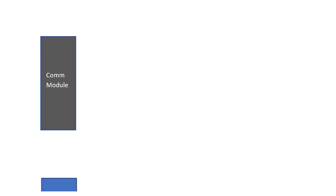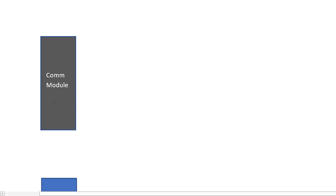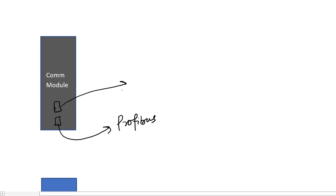Next up is the communication module. The purpose of the communication module is to send data from the PLC memory to a network, or to receive the data from the network and store it into the PLC memory. It has an ethernet port, or it can have a serial port, for example a Profibus port for Profibus communication, or an ethernet port for ethernet data communication.